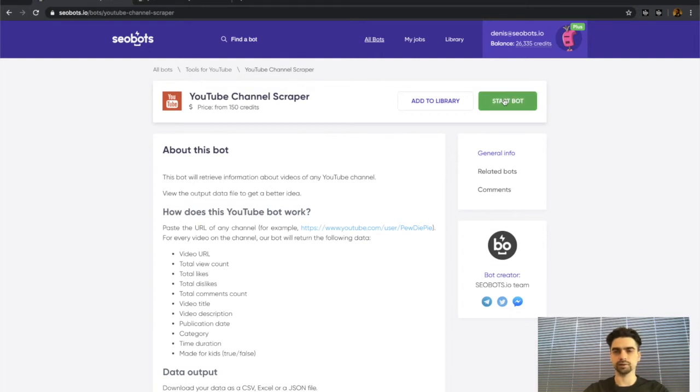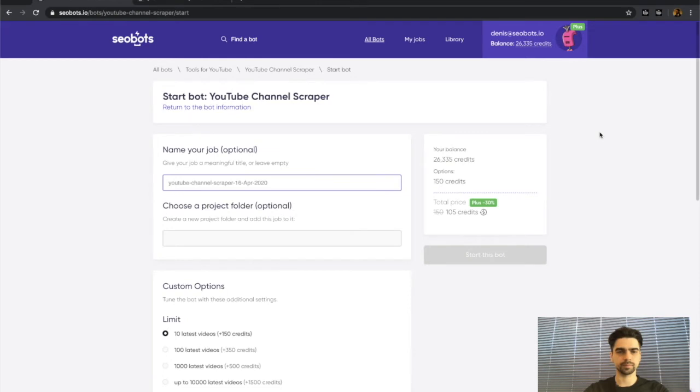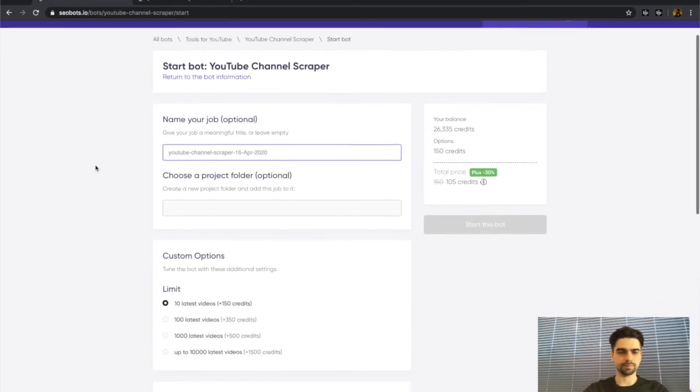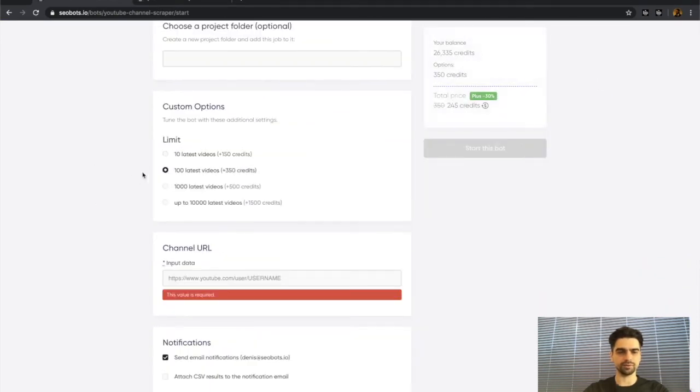Let's go ahead and click the start bot button. I'm going to skip the name your job step. I'll pick 100 latest videos.